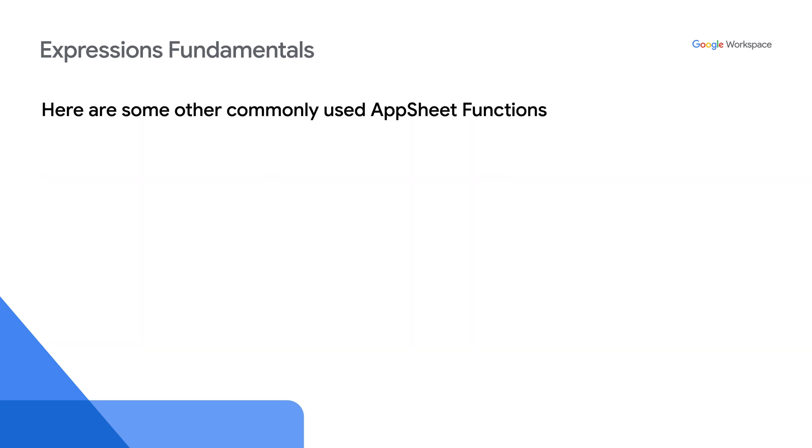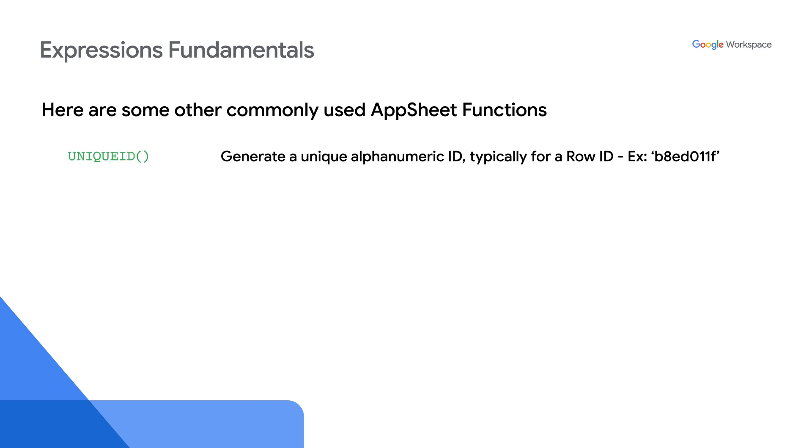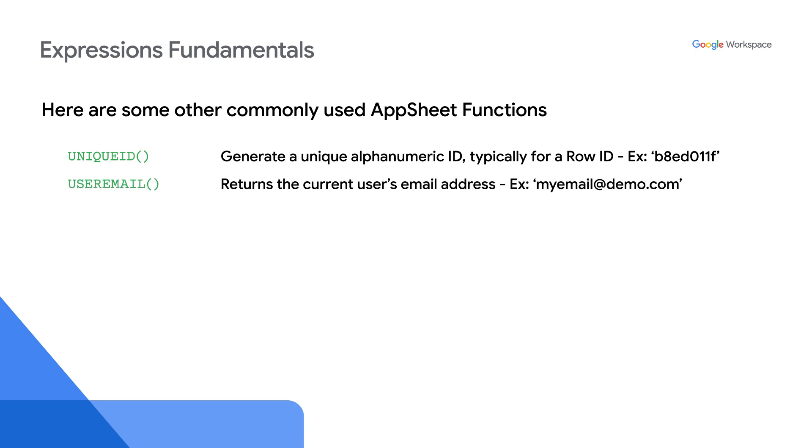Here are some other commonly used AppSheet functions. Unique ID generates a unique alphanumeric ID, typically for a row ID. User email returns the current user's email address. Today returns today's date.